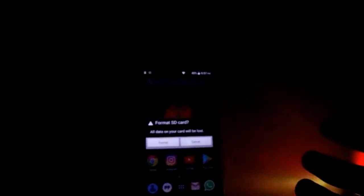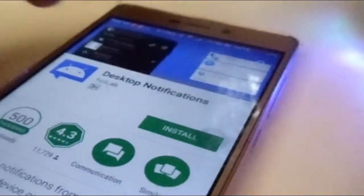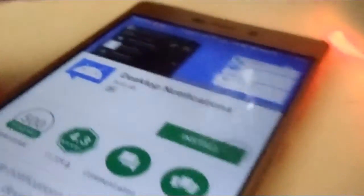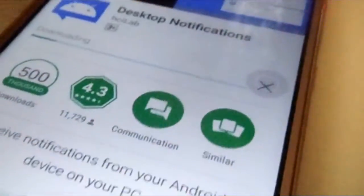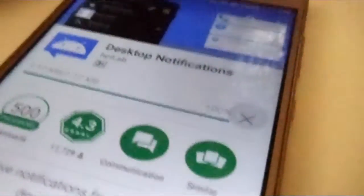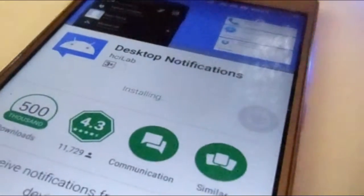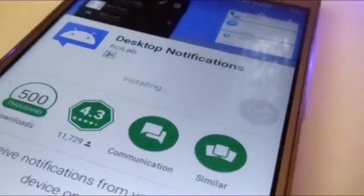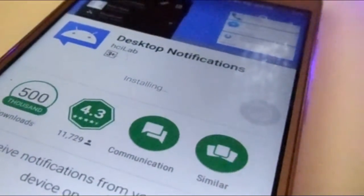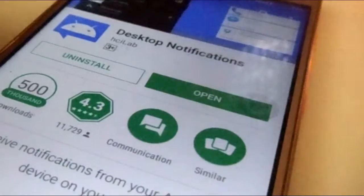If you are tired of this and want something new, let's get started. So first of all, go to your device and search for the desktop notification app. Don't worry, I'll put the link in the description. Just go ahead and download this setup.